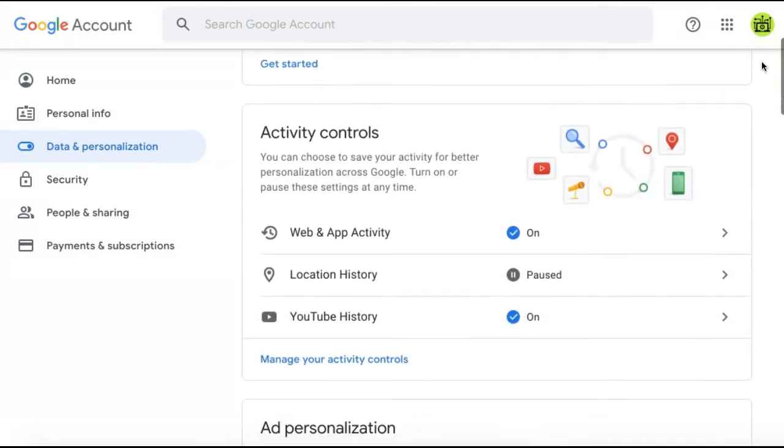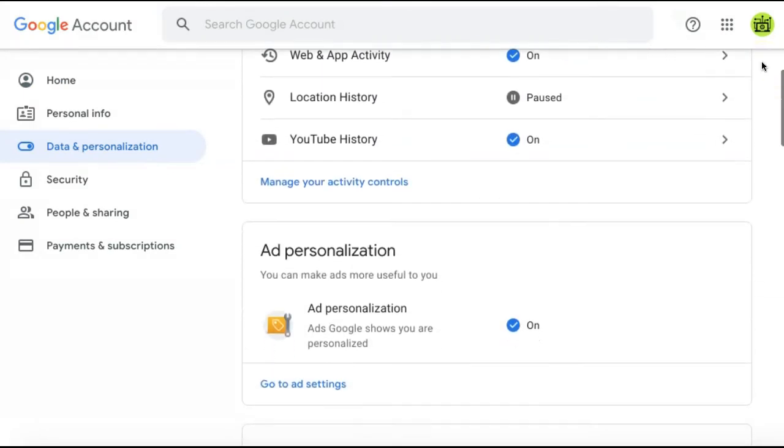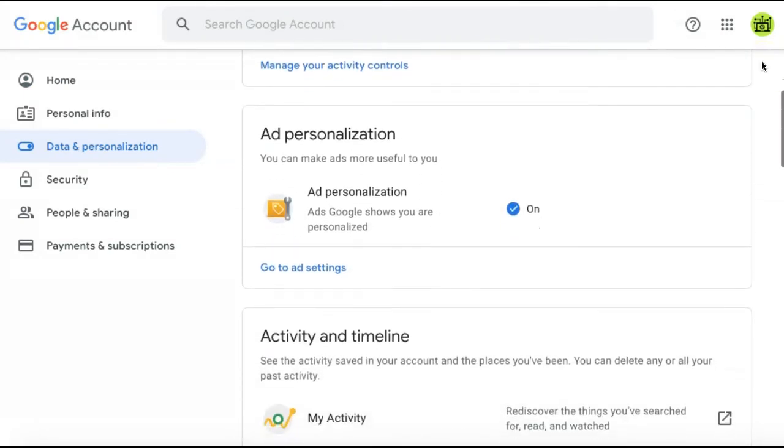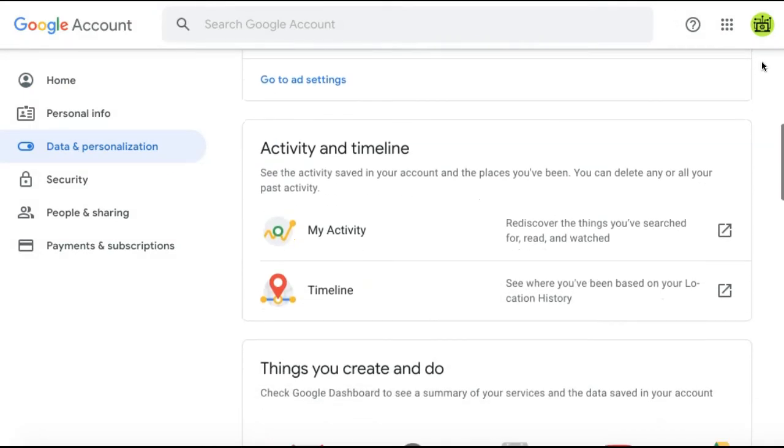Then scroll down to find the Activity & Timeline section, and under here, select My Activity.